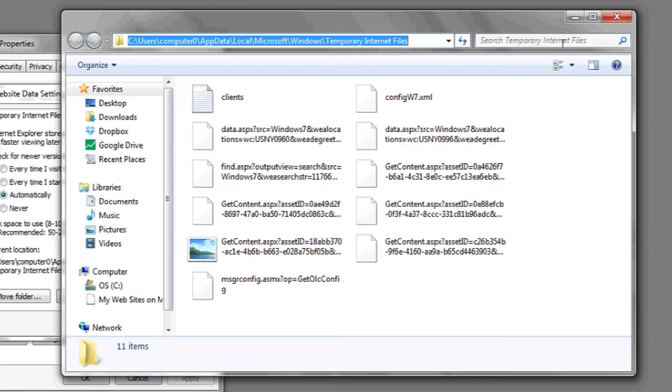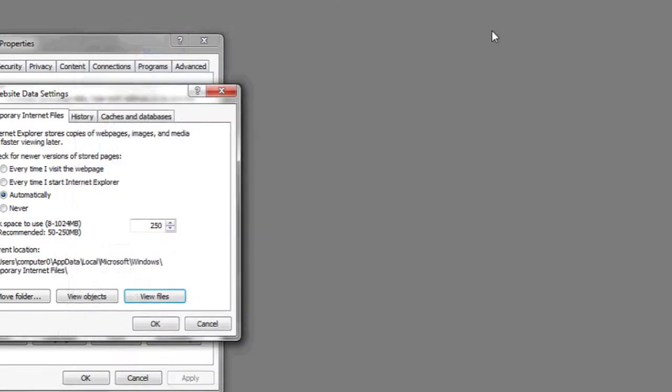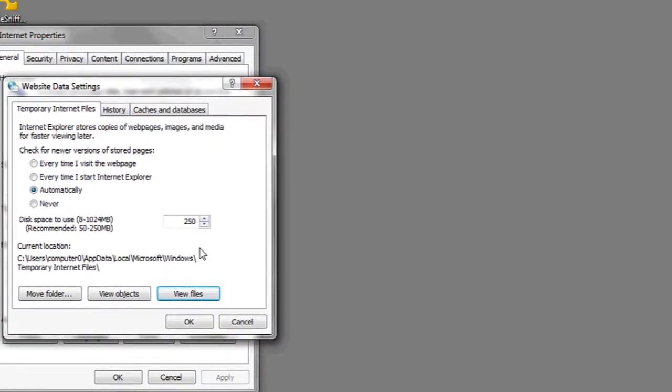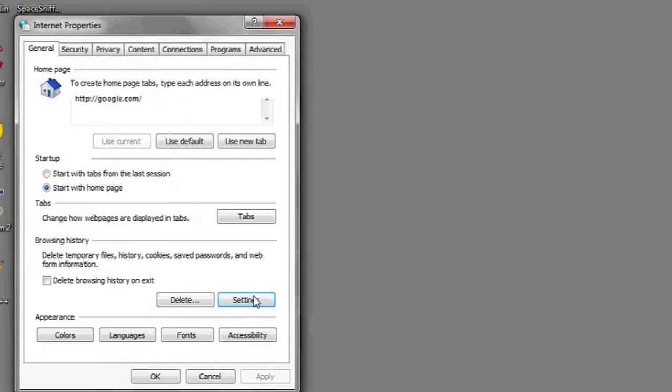Hi, my name is Luke, and this is: are temporary internet files stored on the hard drive? The answer is yes.